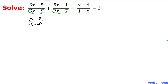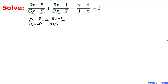Likewise, in the second fraction at the denominator, 7 could be easily factored out. So I can write plus 5x minus 1 on the top staying the same, and at the denominator I can factor out 7, giving us x minus 1 in the denominator.